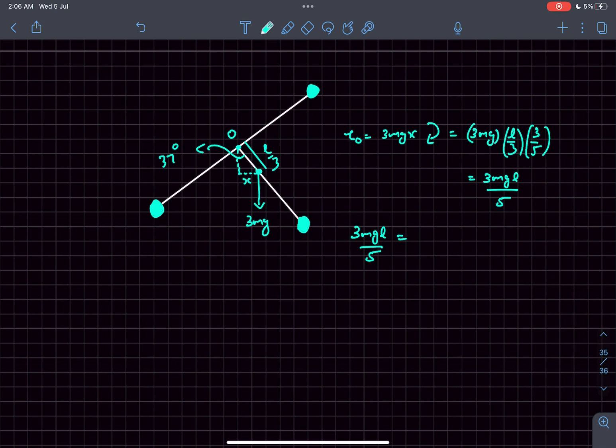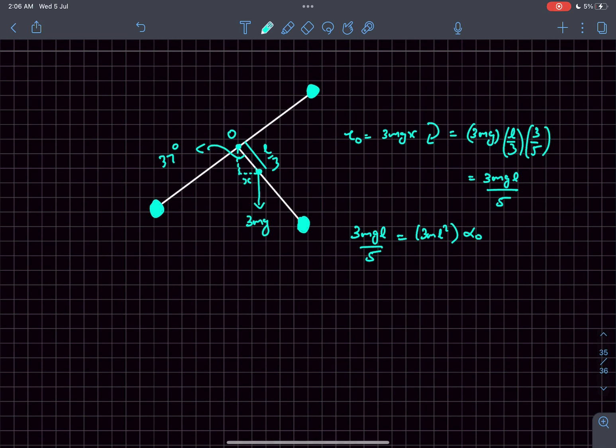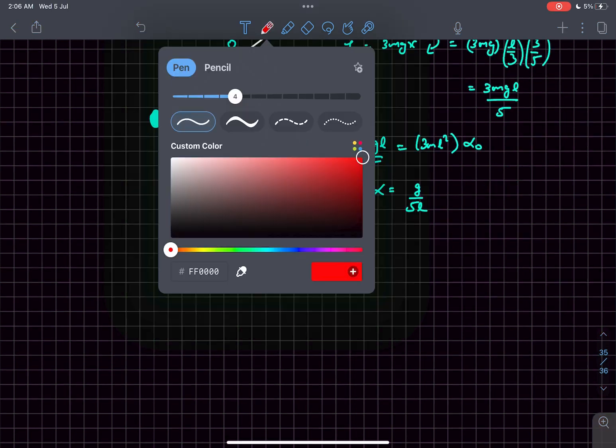The torque about point O, which is 3mgl/5, we can write as the moment of inertia of the system about point O, which is simply 3ml², because the rods are massless and each mass is at distance l from point O, times the angular acceleration α. From here we get the angular acceleration of the system to be g/(5l).